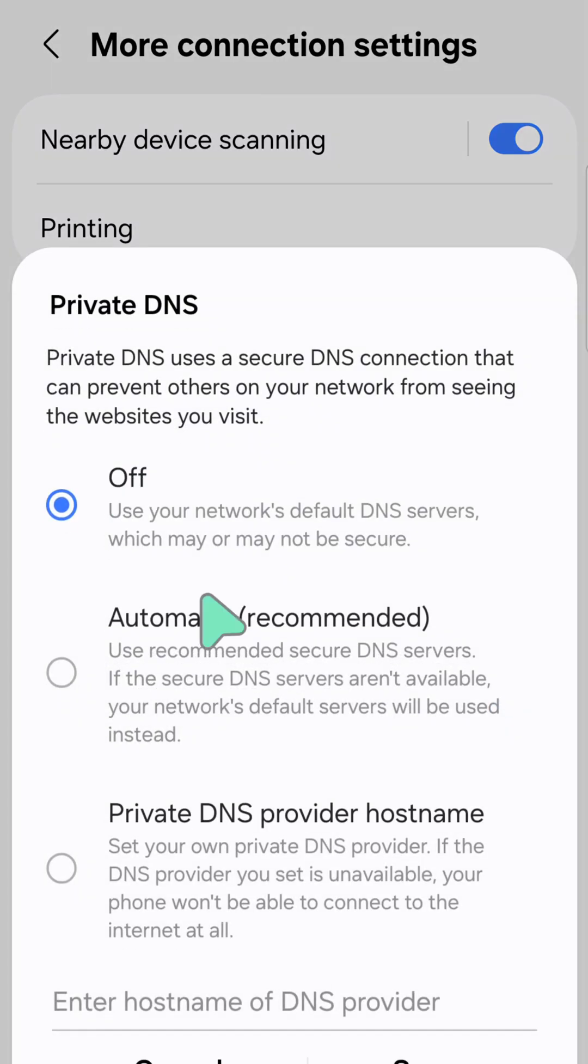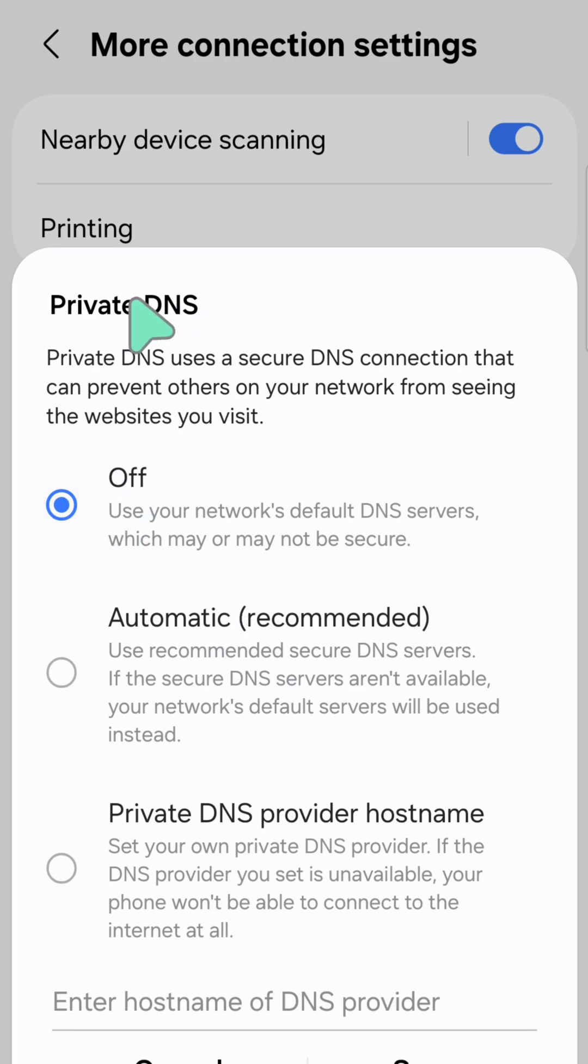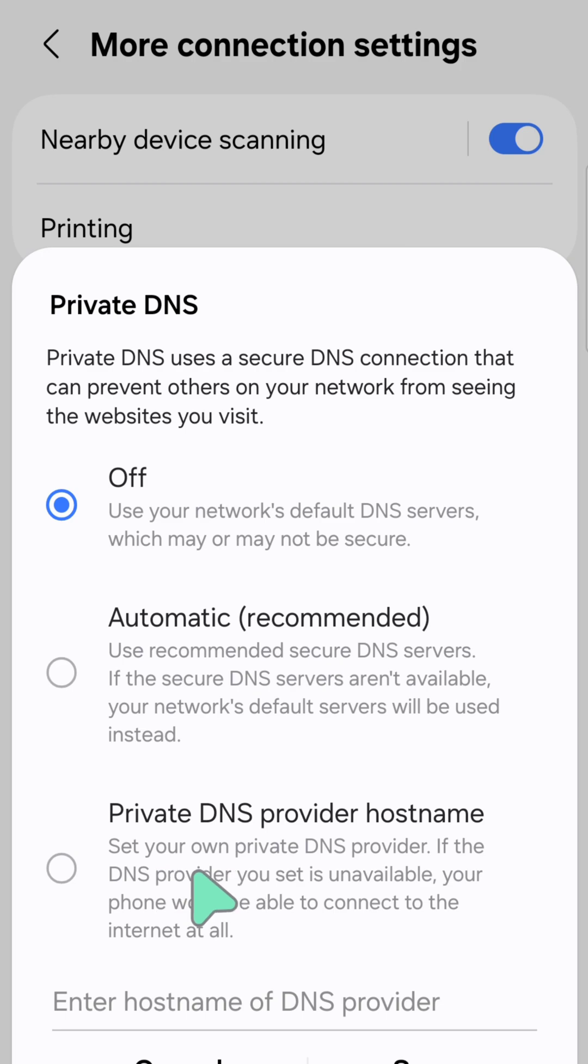Here at Private DNS, we have three option settings to choose from depending on your preferences. You can turn off Private DNS, select Automatic which is the recommended setting, or choose Private DNS provider hostname.